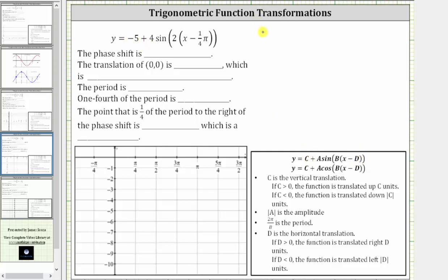C is equal to negative five. A is equal to positive four. B is equal to positive two. We need to be careful about the sign of D. Notice how we have X minus D here, and we have X minus one-fourth pi, and therefore D is positive one-fourth pi.